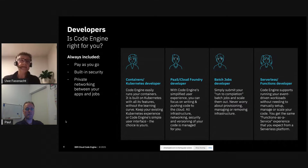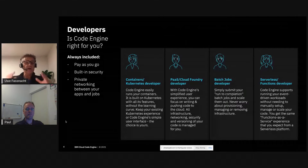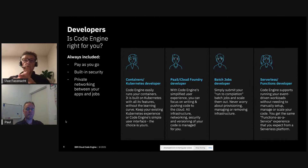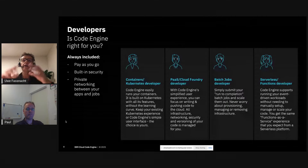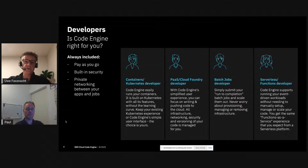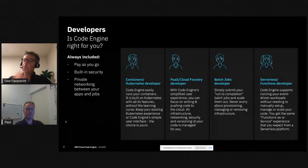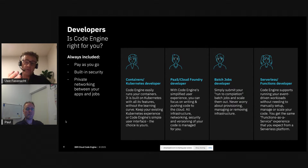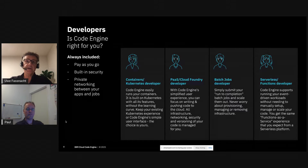The next type of developer works at a higher abstraction layer — he writes source code and doesn't even know what a container is. This is a developer that might have been using Heroku, Cloud Foundry, or AWS Elastic Beanstalk. He wants to push source code to the cloud and have it run magically — if it needs to be packaged into a container, let the platform do that.